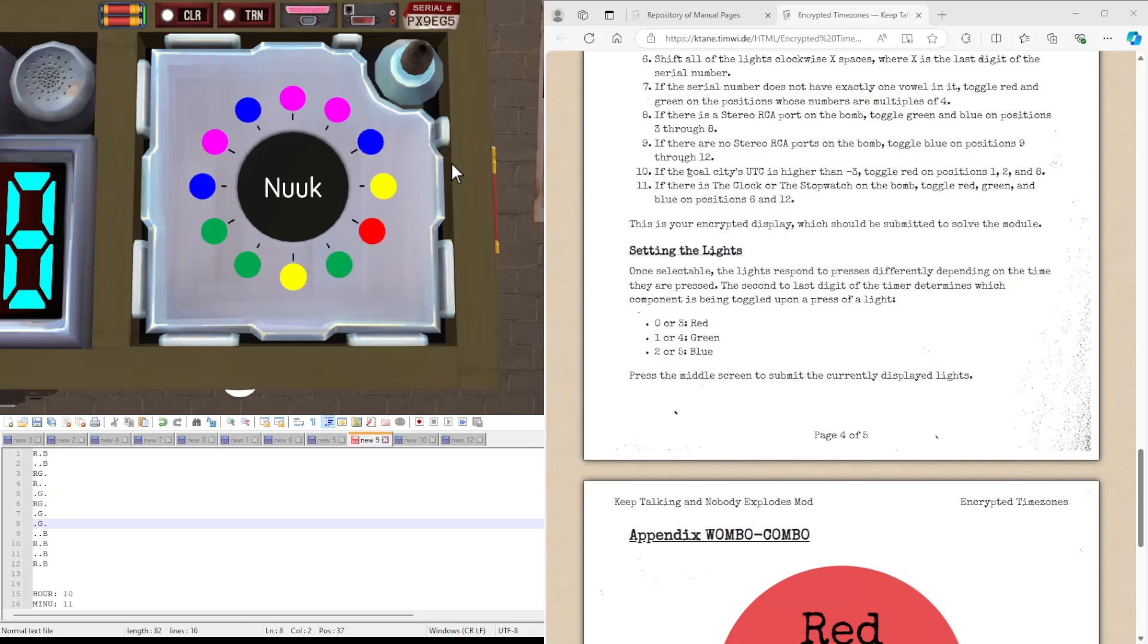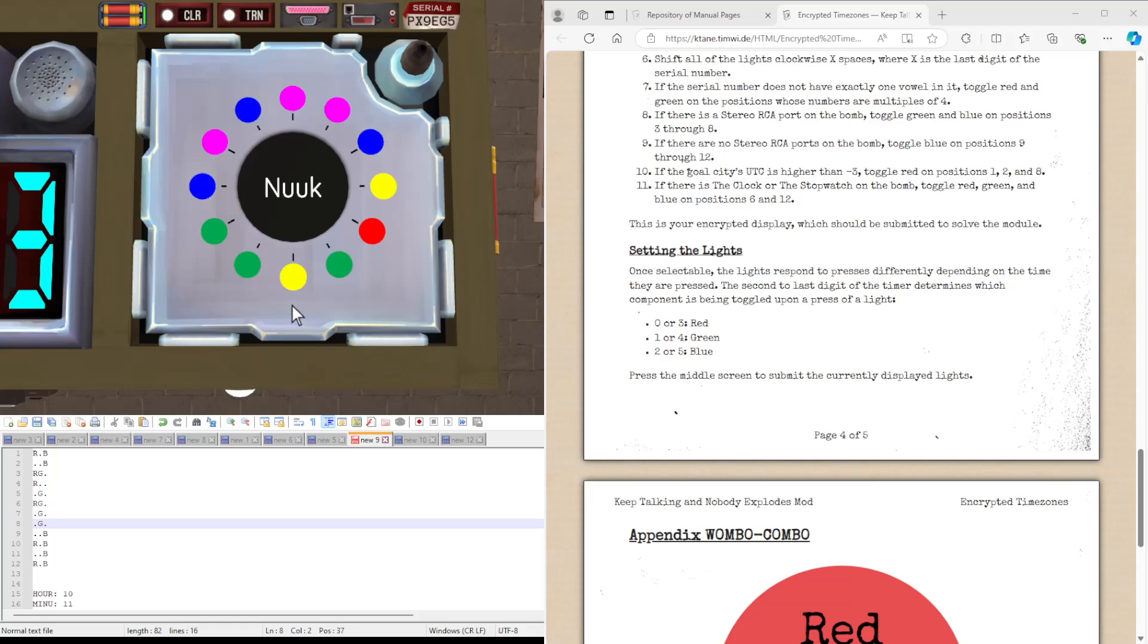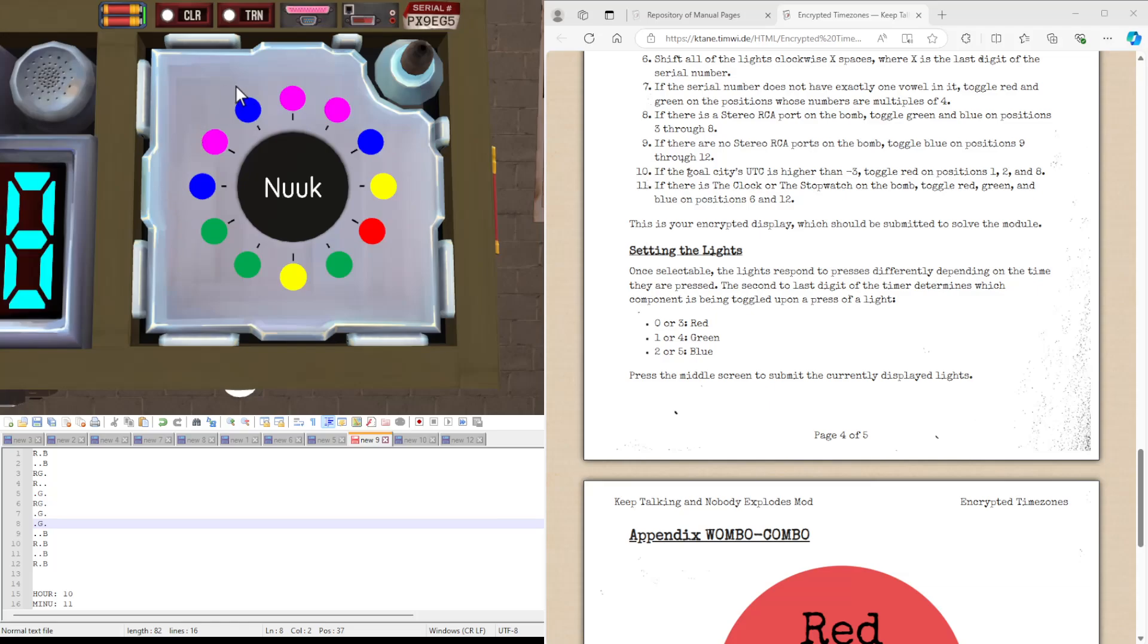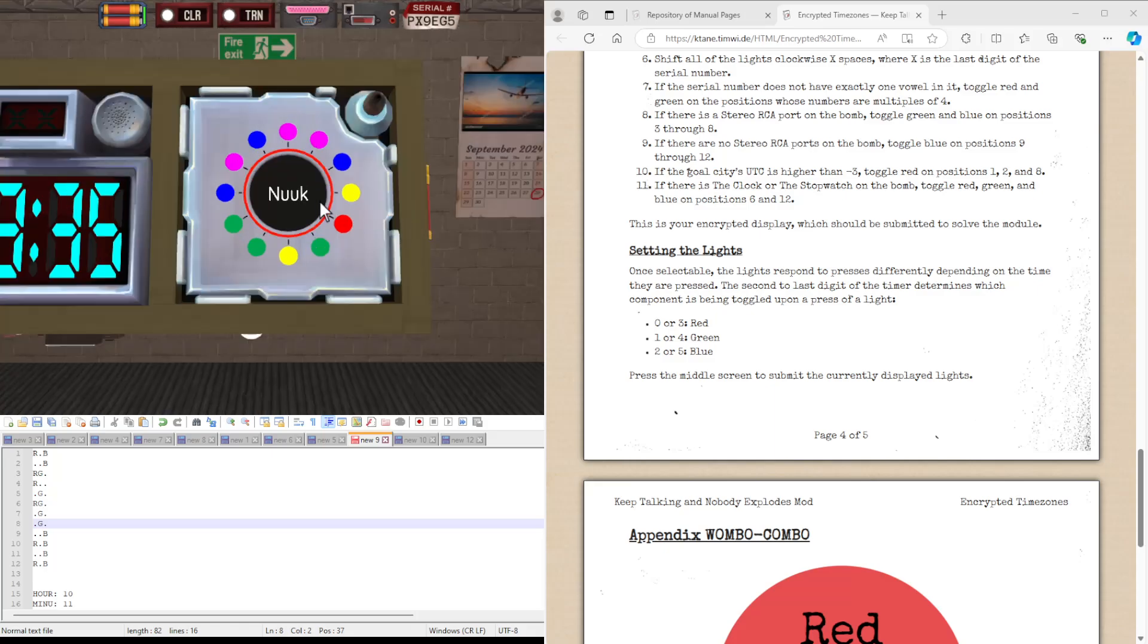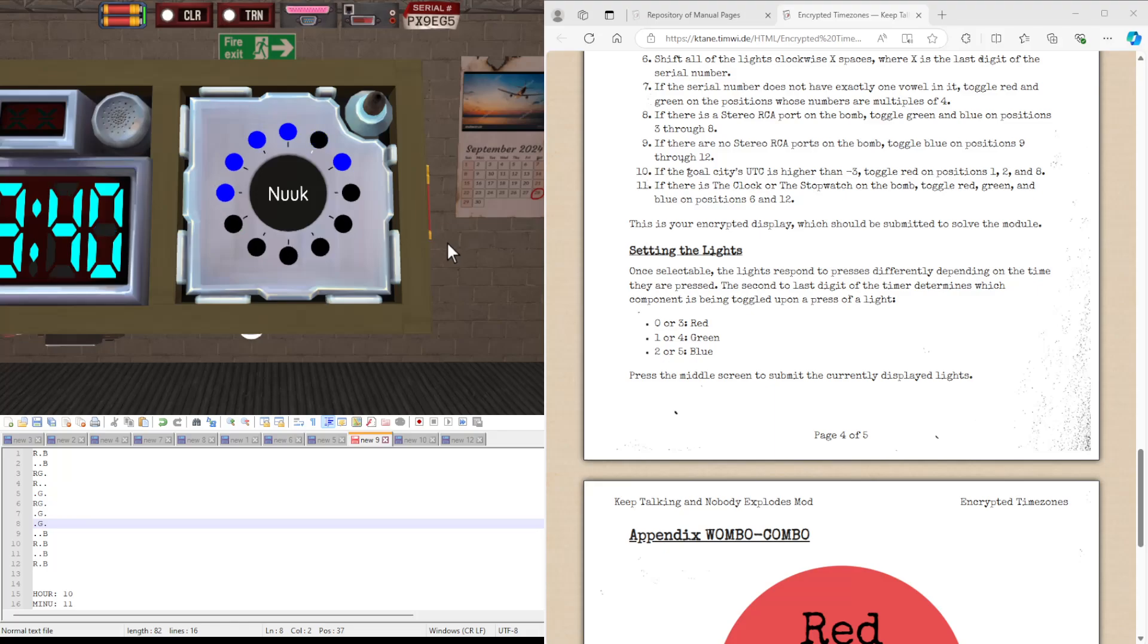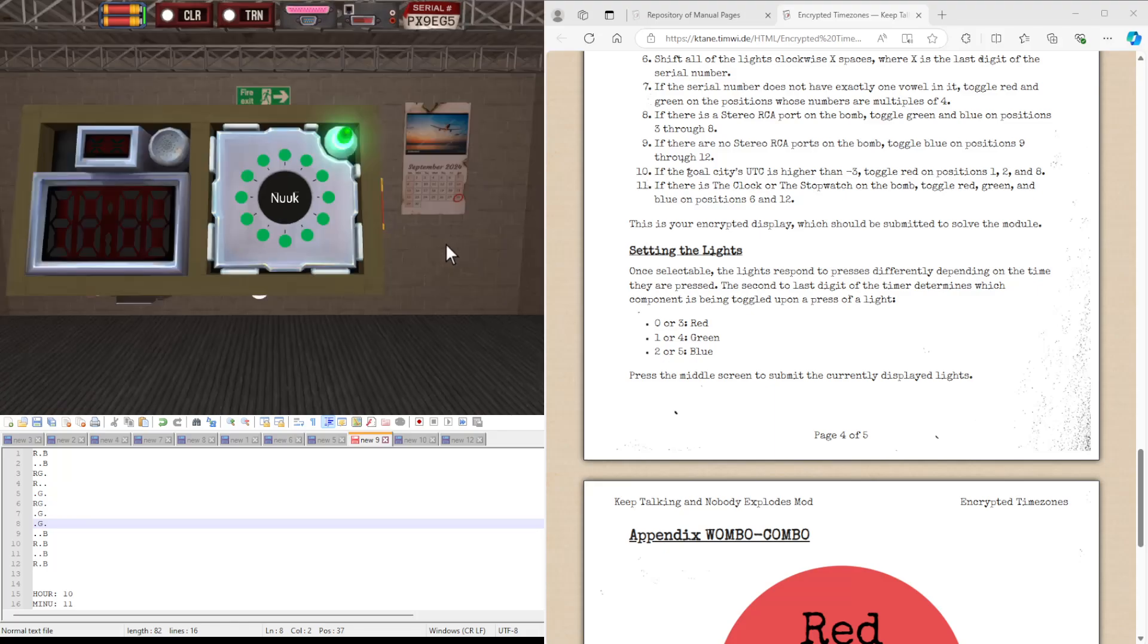And we can quickly check if this makes sense. Magenta, blue, yellow, red. Green, yellow. Green, green. Blue, magenta, blue, magenta. Yes. So, if we've done this right, this should be what we're submitting. And we get our module.